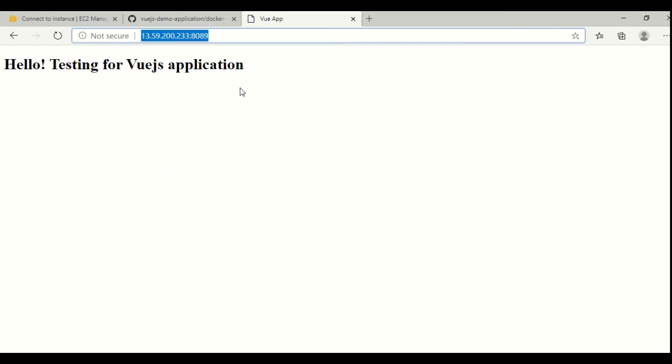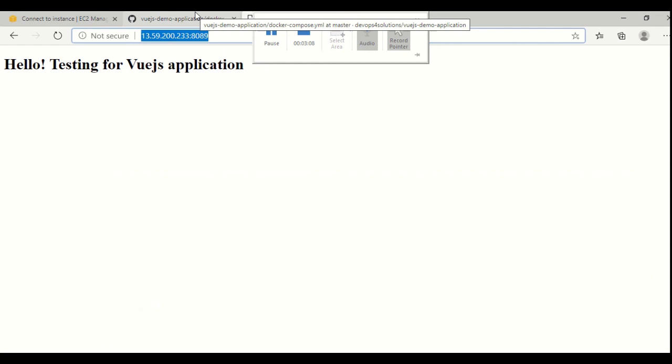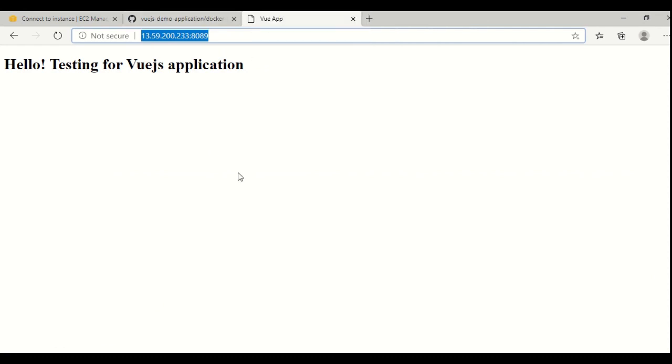This is how you can set up the Vue.js application. You can use this, you can clone this repo and try to run it, and then you can include your actual application code. Thank you.